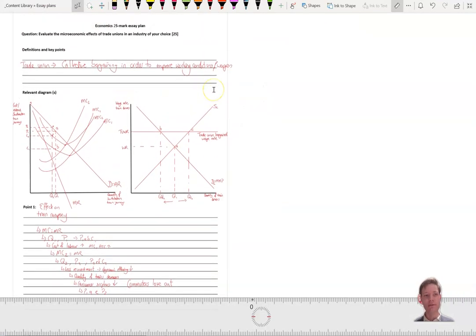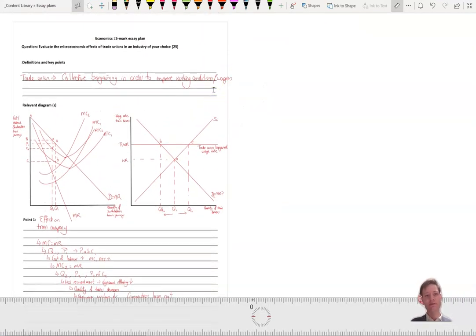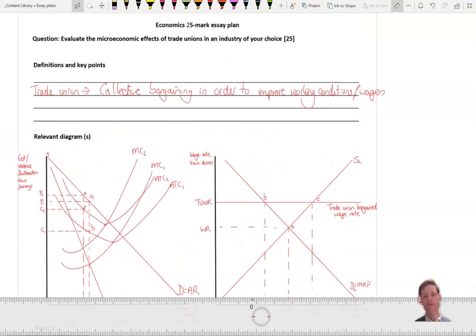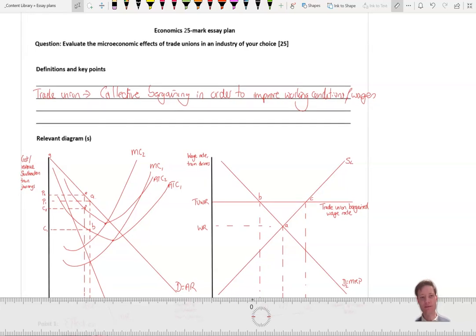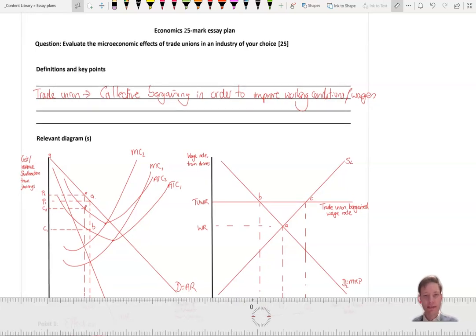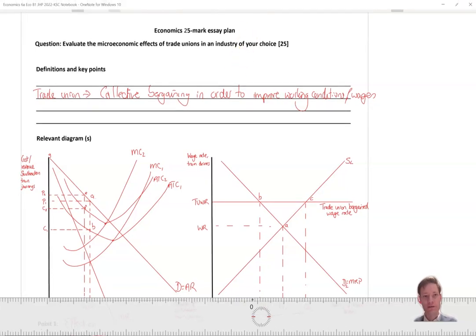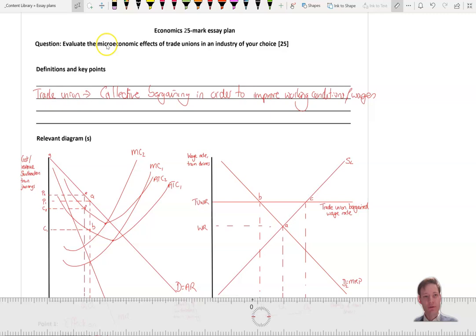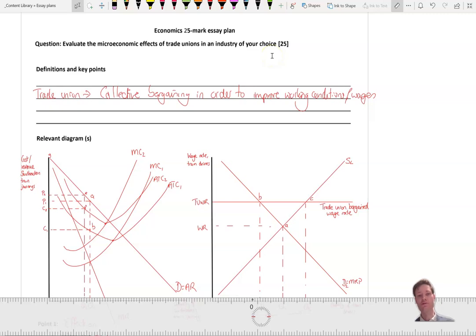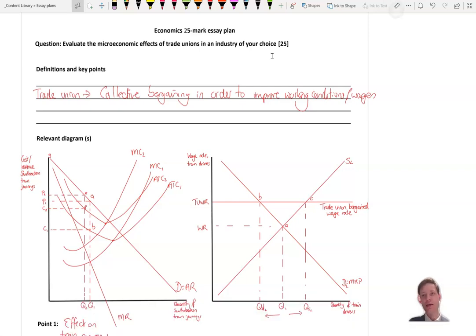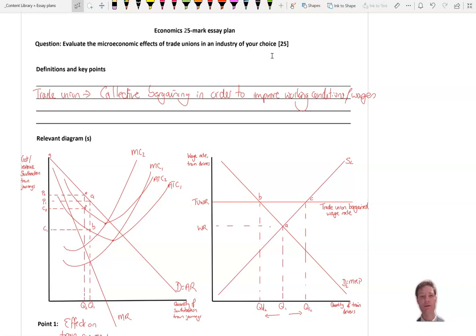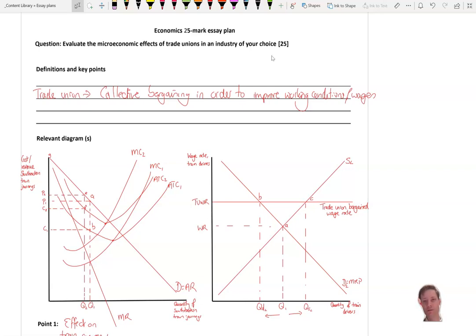Hello, today we're going to be looking at this question on trade unions, something that seems likely given it hasn't been tested recently and it is also quite current. So evaluate the microeconomic effects of trade unions in an industry of your choice. So the important thing here is to choose your industry. Today we're going to be looking at the train industry and we could also change this question to a paper three essay, evaluate the microeconomic and macroeconomic effects of trade unions in an industry of your choice. So we're going to take this both ways today.